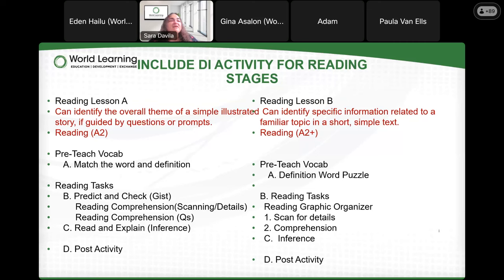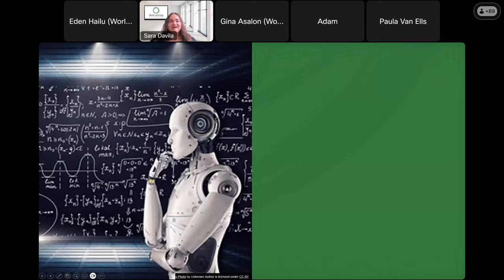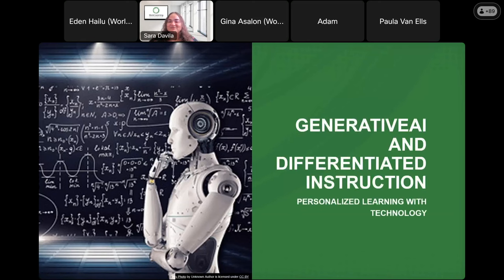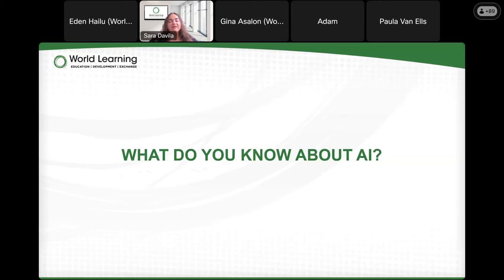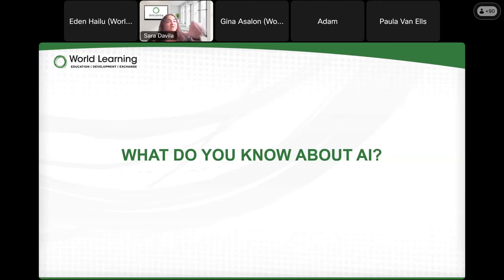So that was differentiated instruction. If we're feeling good and have a good understanding of it, let's get into generative AI. Before we start, this is important — I need to do my little diagnostic assessment: what do you know about AI? Teachers, in the chat, tell me: have you played with AI, do you know anything about it, are you hearing about it, are you using it? What does AI mean?